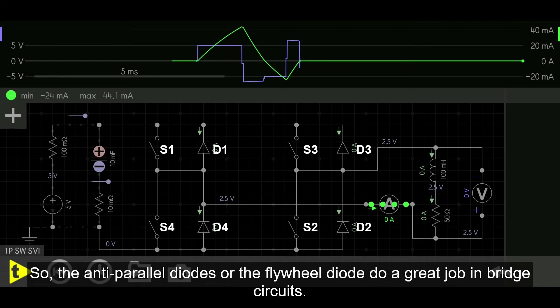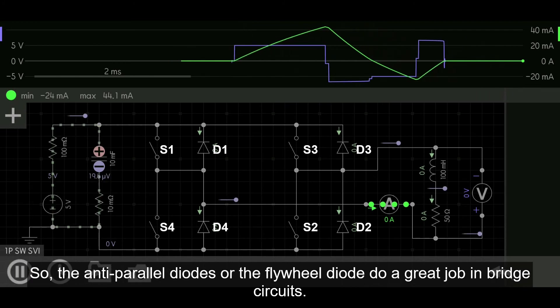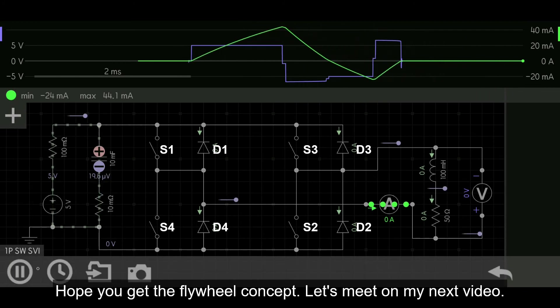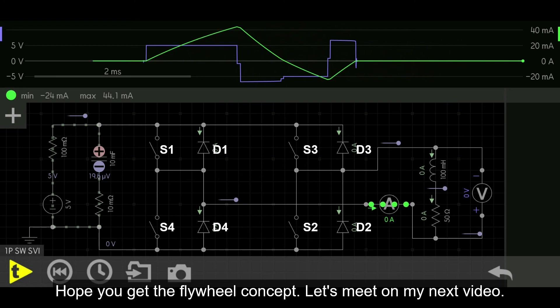So, the anti-parallel diodes — also called flywheel diodes — do a great job in bridge circuits. Hope you understand the flywheel concept. Let's meet in the next video.